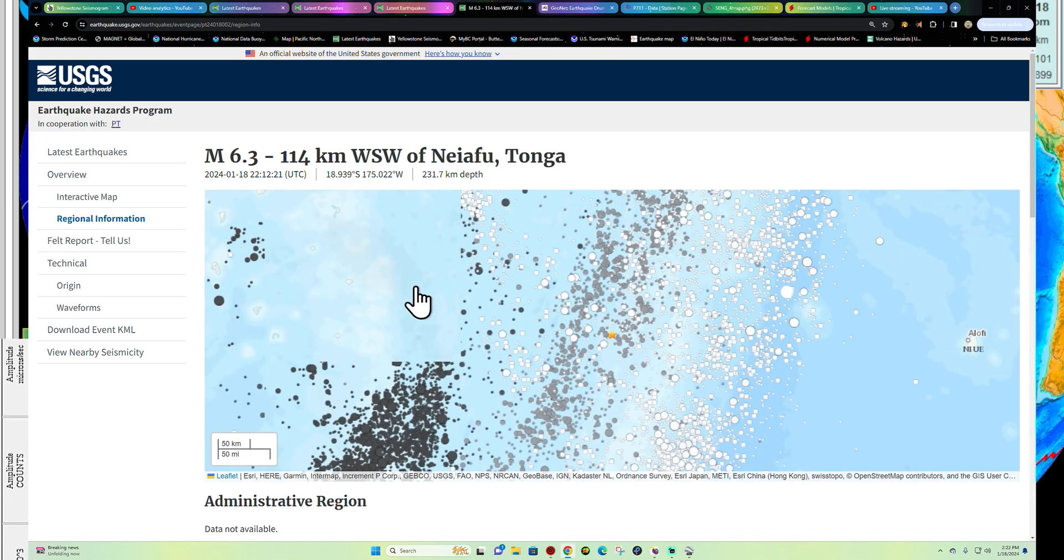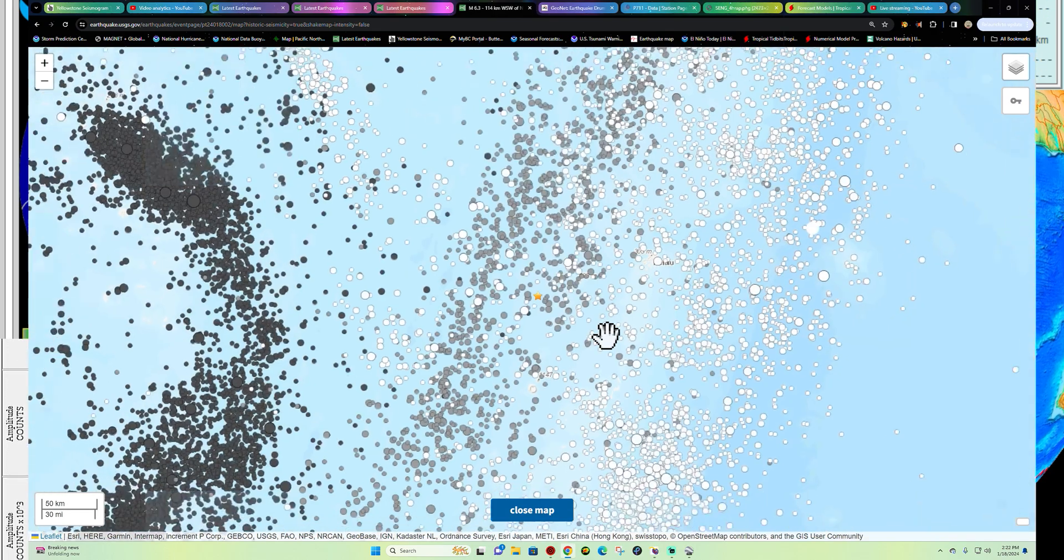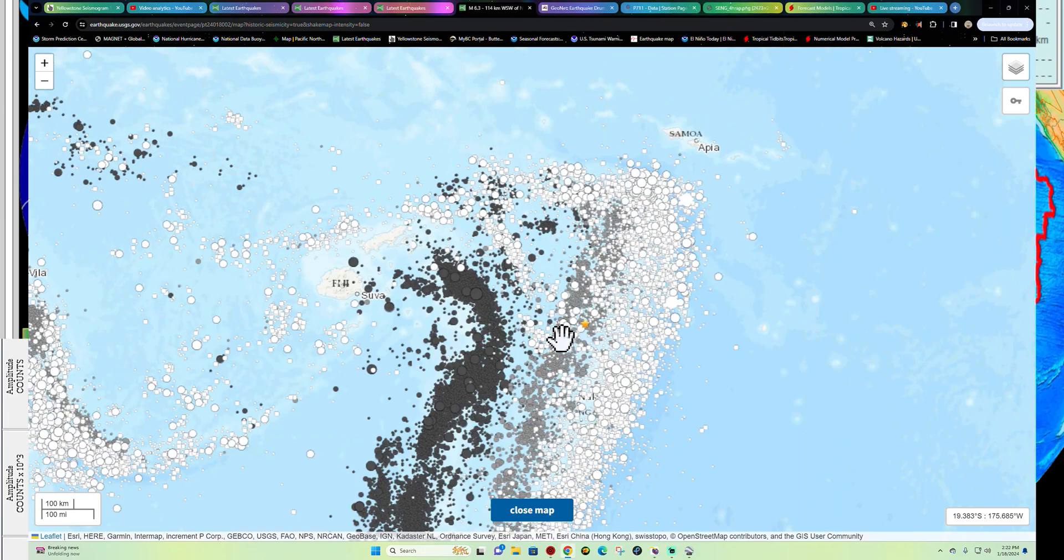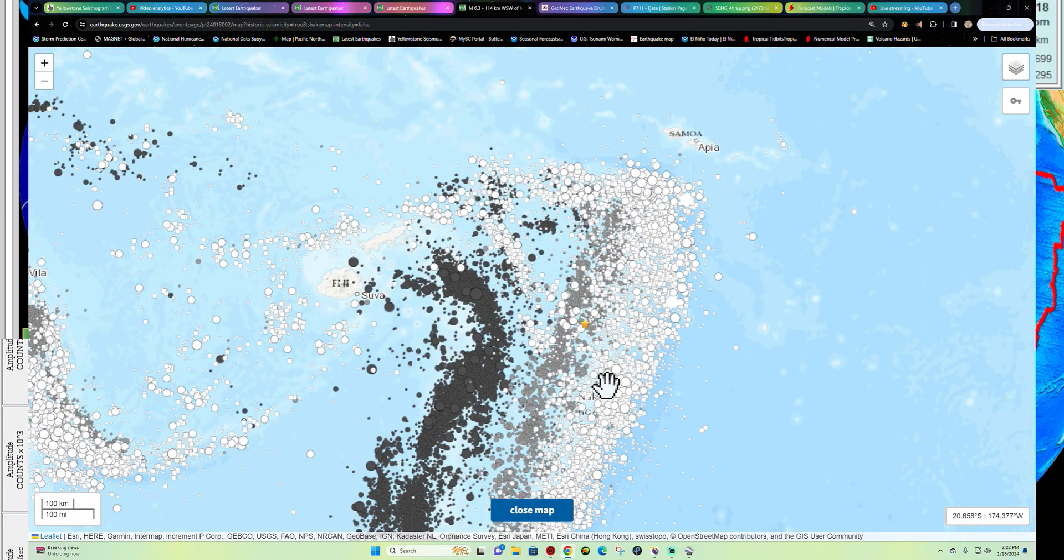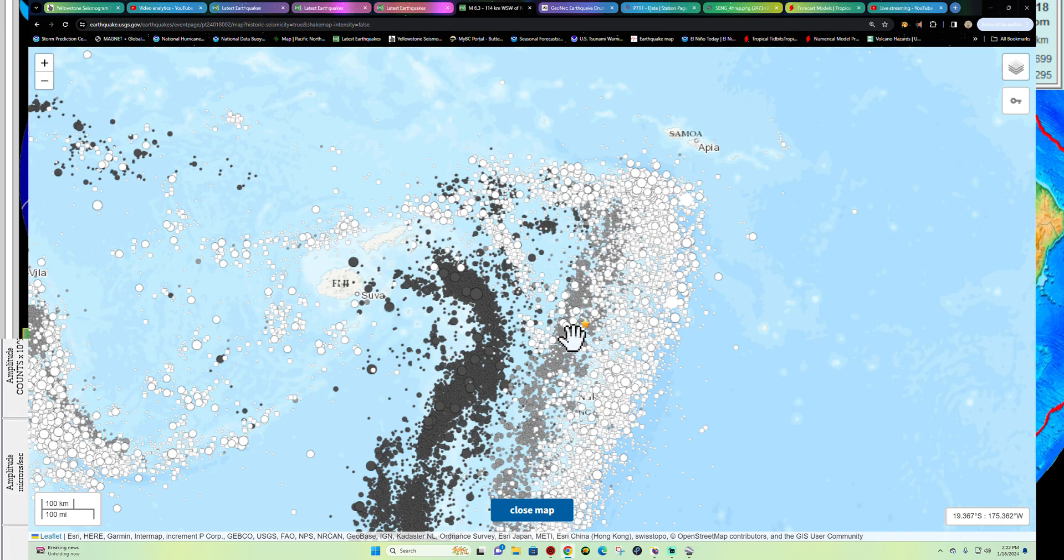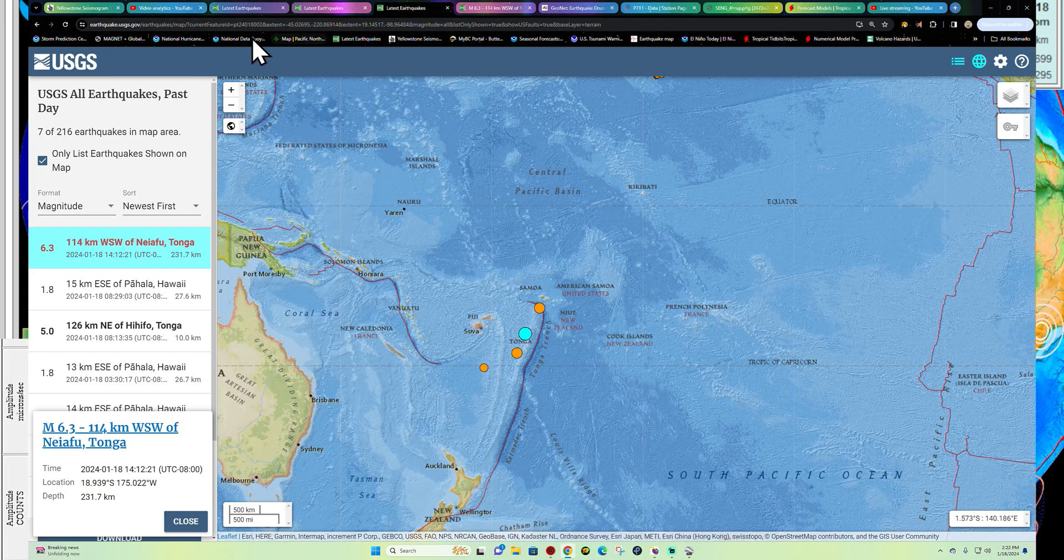This area is dynamically set up for large earthquakes and some of these can be much higher than a 6.3. So just a heads up, there is no tsunami statement on this.